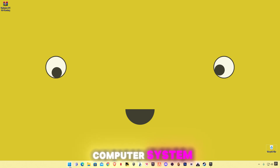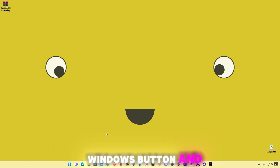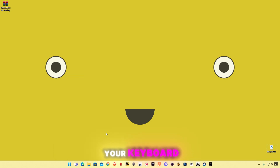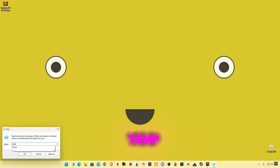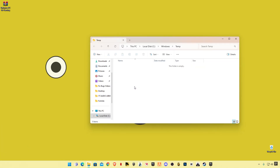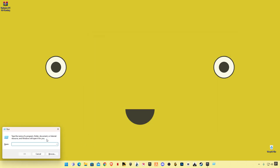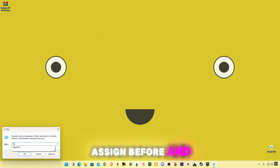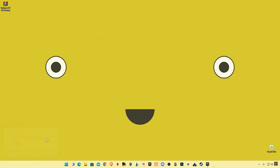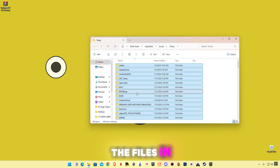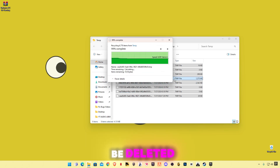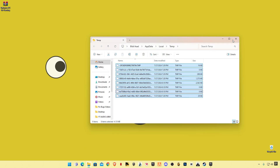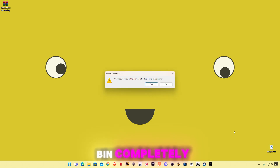Now we're going to delete some cached memory from our computer. Right-click on your Windows button and click on Run, or press Windows + R. Type 'temp' and delete all the files in it. Open Run again, type '%temp%' and delete all the files in that folder too — skip any files that cannot be deleted. At the end, empty your Recycle Bin completely.